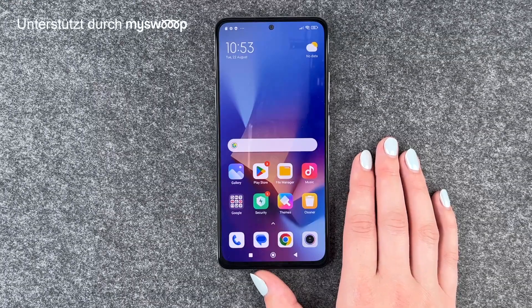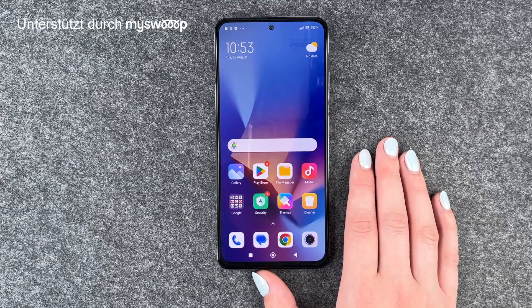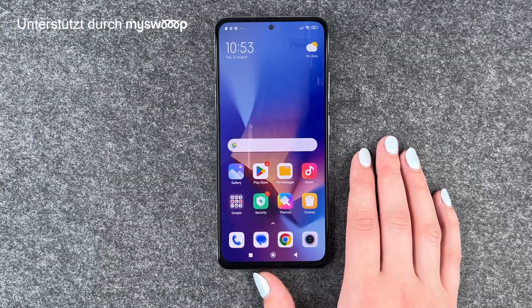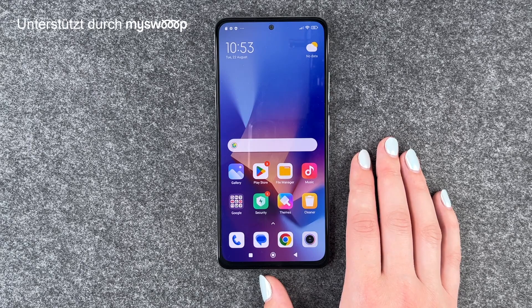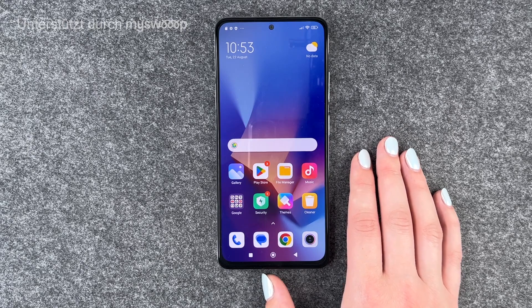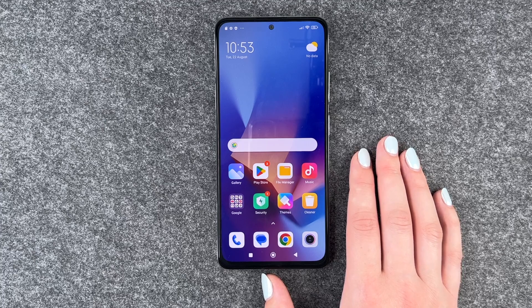Hi buddies, welcome back. It's Anne-Sophia and today I'm going to show you how you can download and use WhatsApp on your Xiaomi Redmi Note 12 Pro. First of all, thank you to MySweep who are providing us with this phone today.